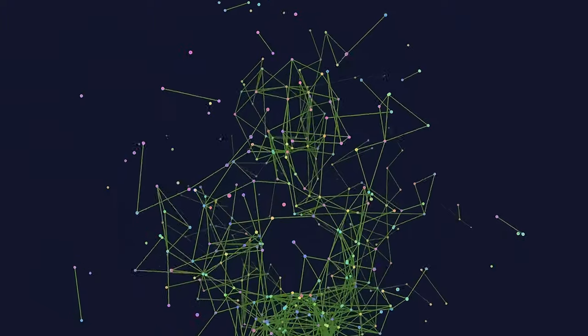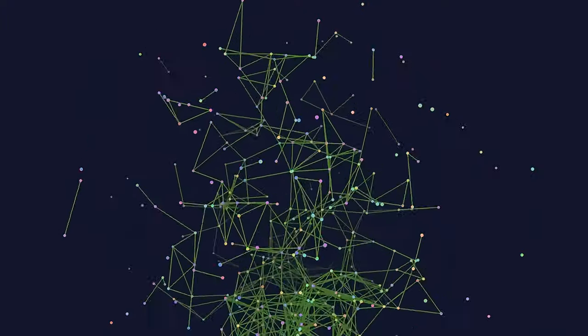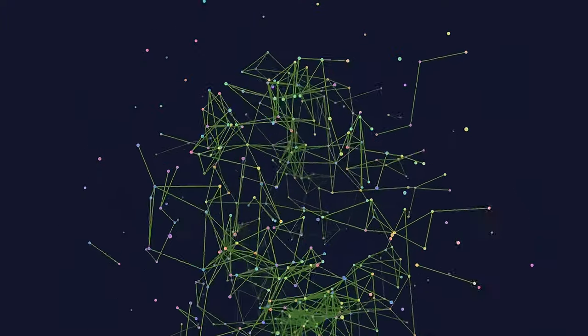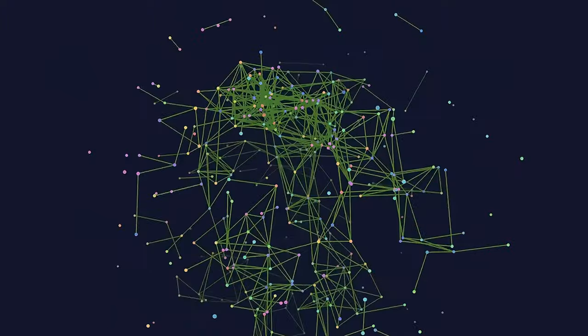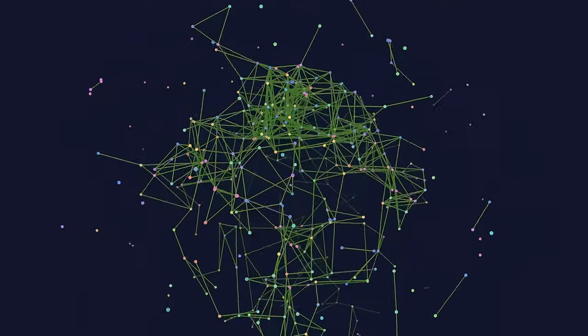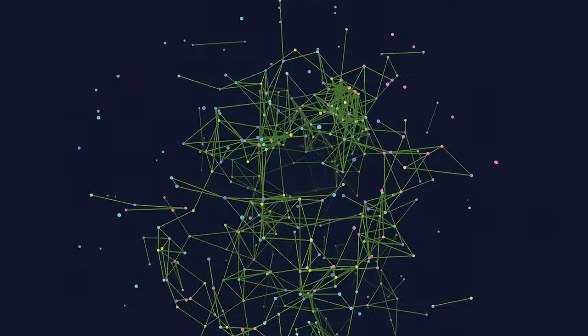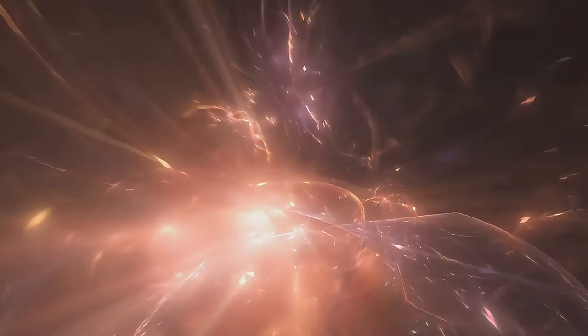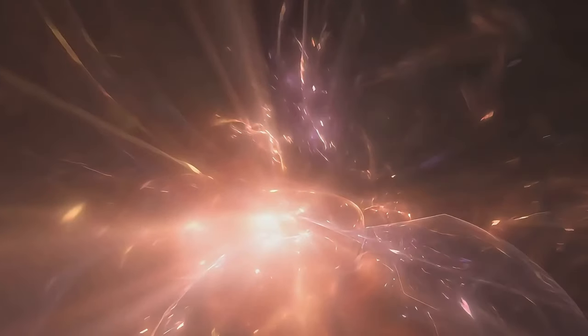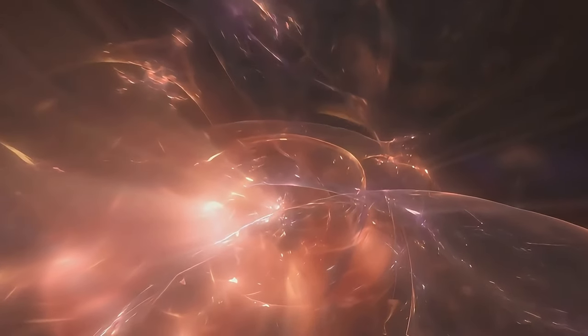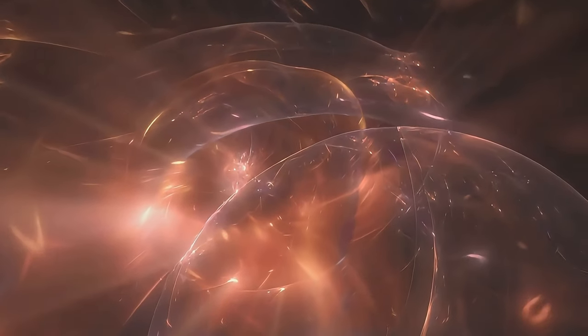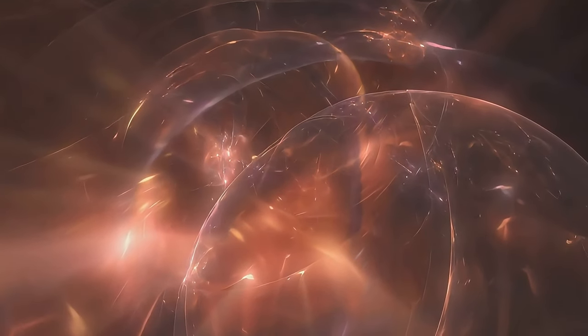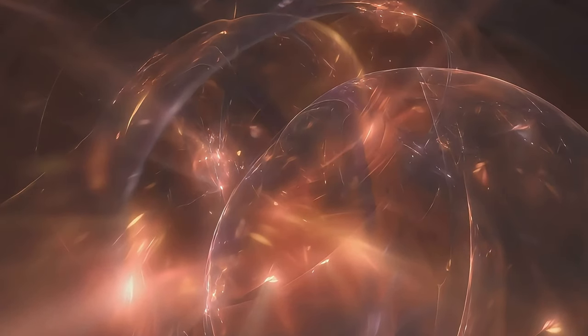Moving into the fifth dimension, we introduce the concept of probability. The fifth dimension adds an entirely new layer of complexity to our understanding of the universe. Imagine a world where not just one outcome, but multiple possibilities coexist.